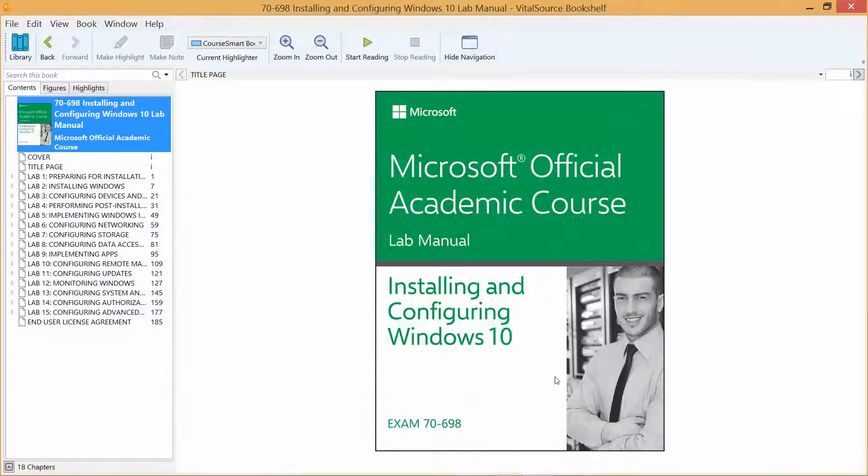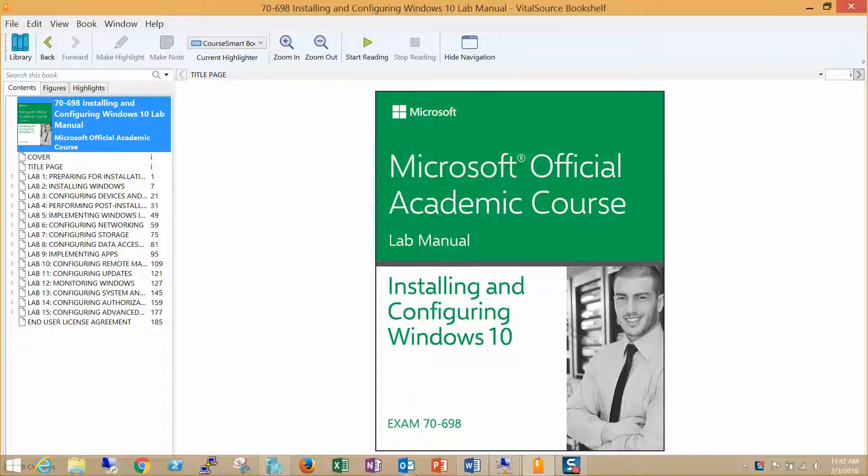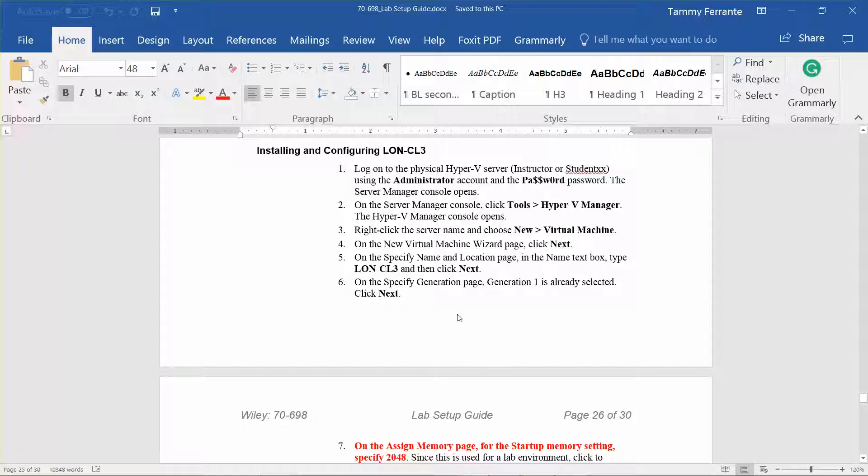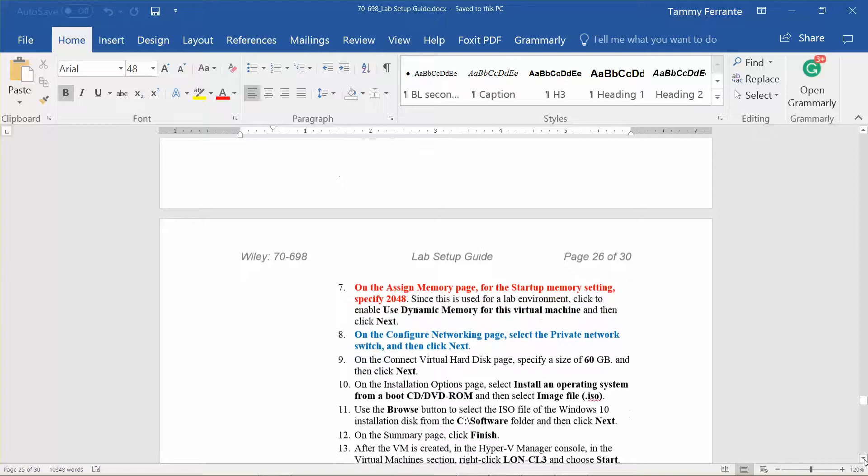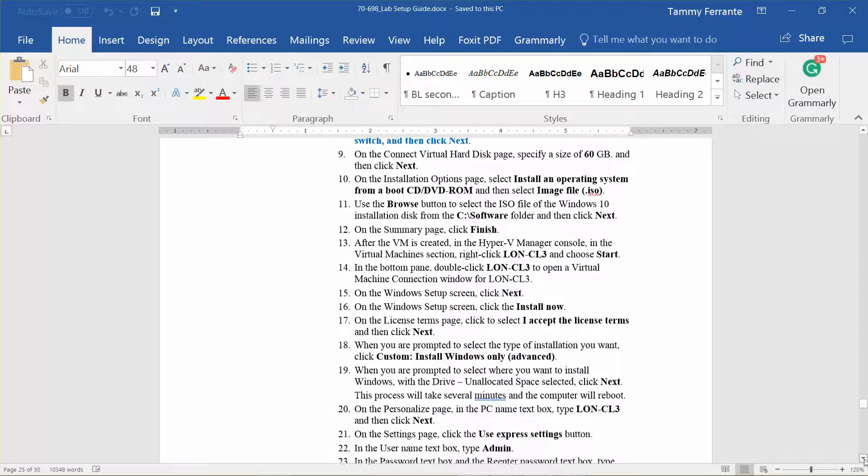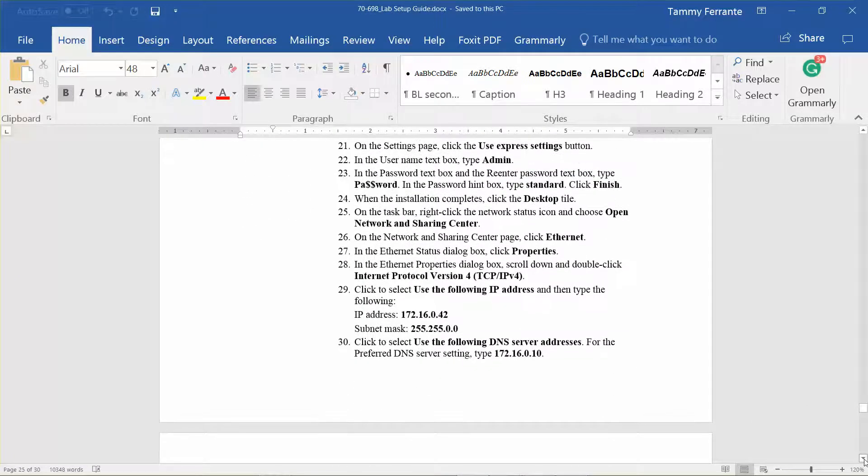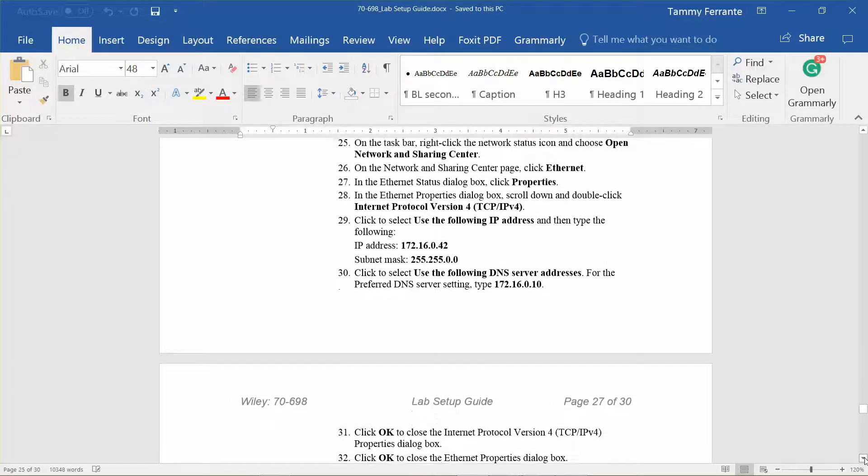Okay, this is the last part of the setup. We're currently working our way through the lab setup for the Microsoft official academic course lab manual, installing and configuring Windows 10 in preparation for exam 70-698. During the last video, we concluded the installation process of lon-cl3 and lon-cl4. Lon-cl3 has been completely installed and now we're getting ready to prepare it by getting it connected to the network and assigning the IP address.